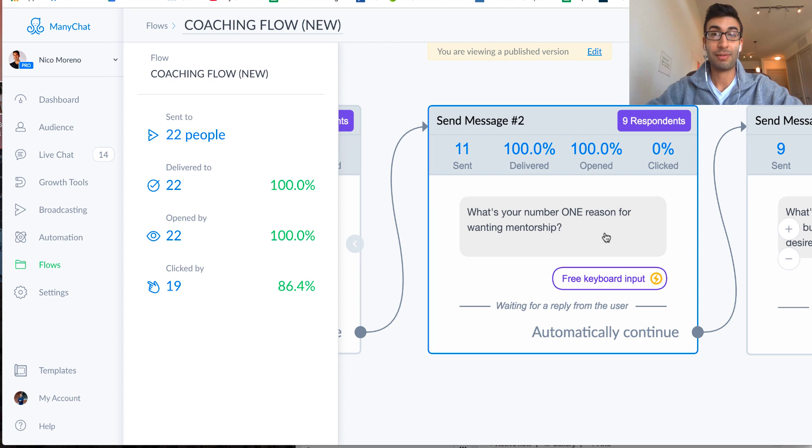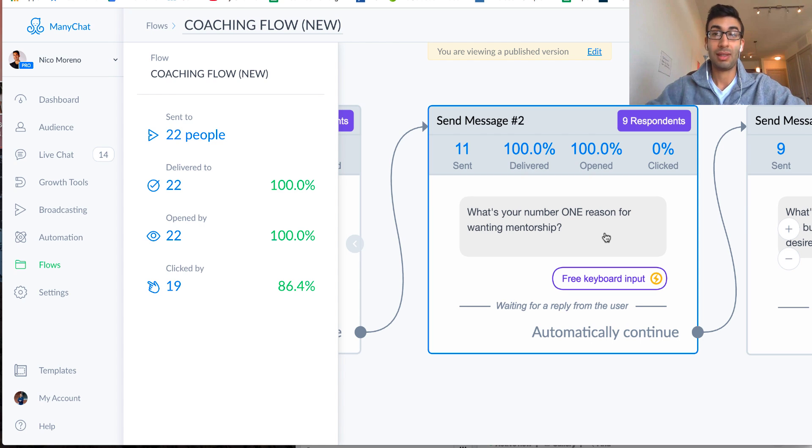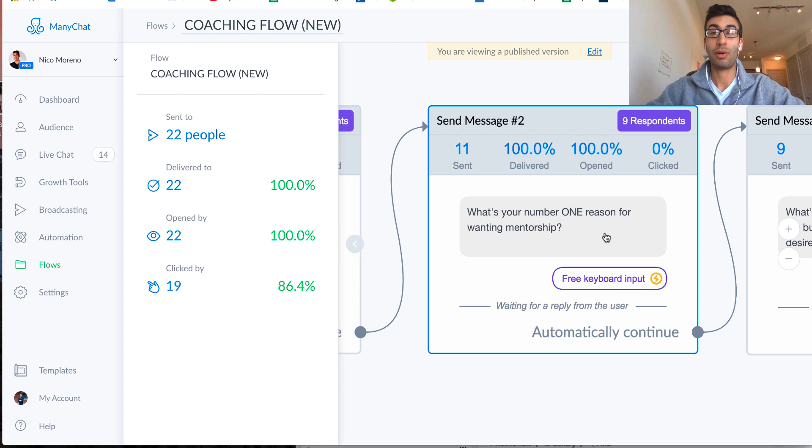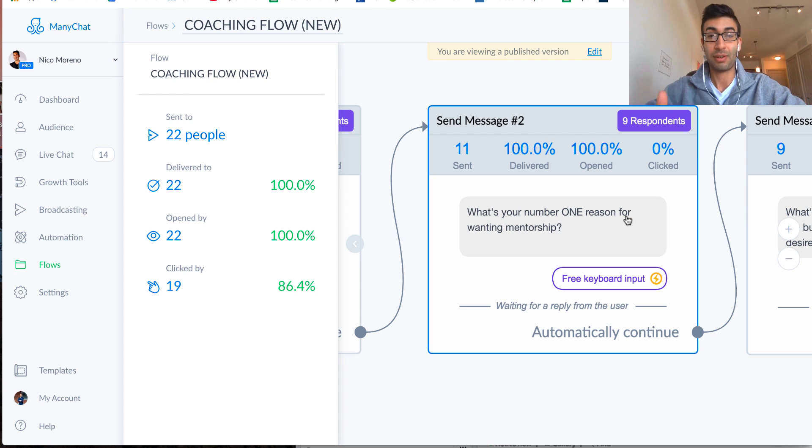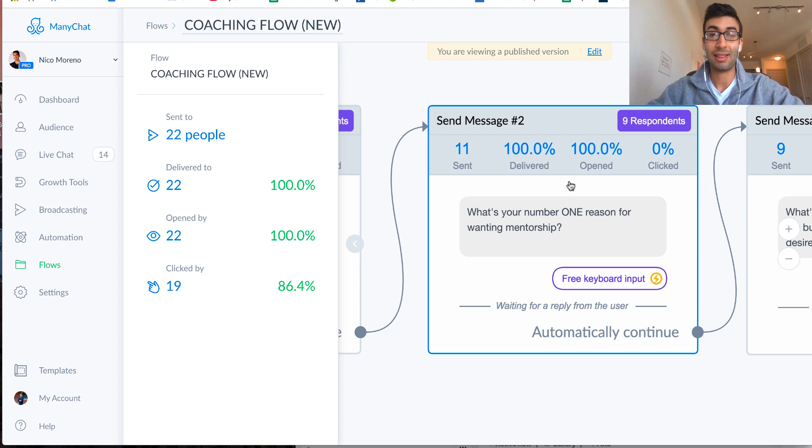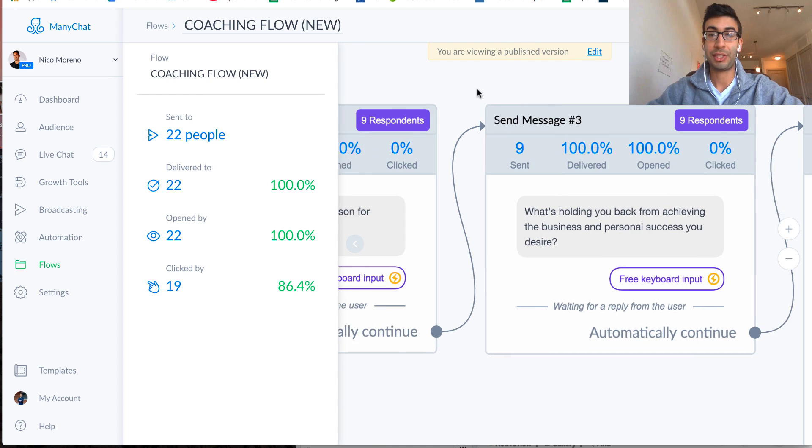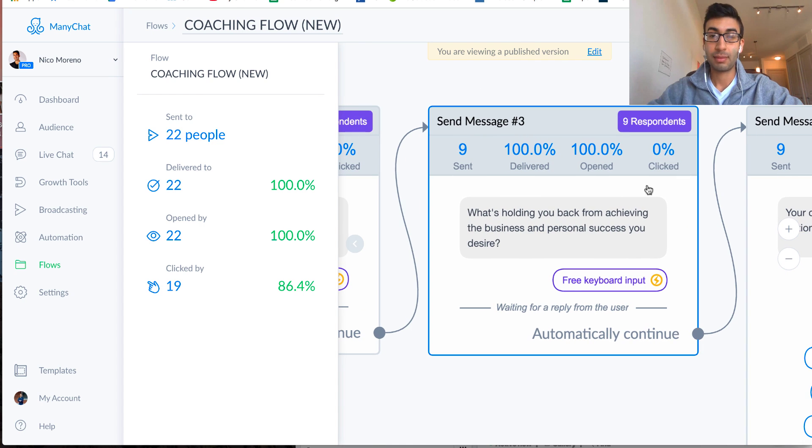let's say that you're offering marketing services to help grow people's businesses. So you could instead say, what's your number one reason for wanting to get more leads into your business, or something like that? Or if you're doing weight loss coaching, what's your number one reason to want to finally get all that weight off and keep it off forever? All right, so just, obviously you want to edit this,